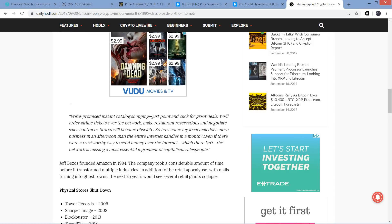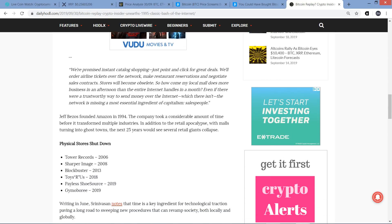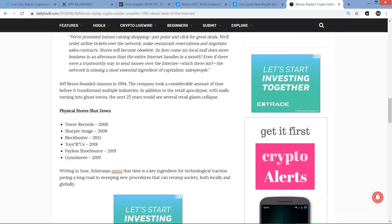The truth in sick no online database will replace your daily newspaper. No CD-ROM can take the place of a competent teacher. And no computer network will change the way government works. I'm glad I'm not this guy. We're promised instant catalog shopping. Just point and click for great deals. We'll order airline tickets over the network. Make restaurant reservations and negotiate sales contracts. Stores will become obsolete. So how come my local mall does more business in an afternoon than the entire internet handles in a month? Even if there were a trustworthy way to send money over the internet, which there isn't, the network is missing a most essential ingredient of capitalism: Salespeople. Oh my god. Every single one of those things ended up happening, right? Everything came to pass that he said wasn't there, with the indication being of course that it was never going to happen anyway.